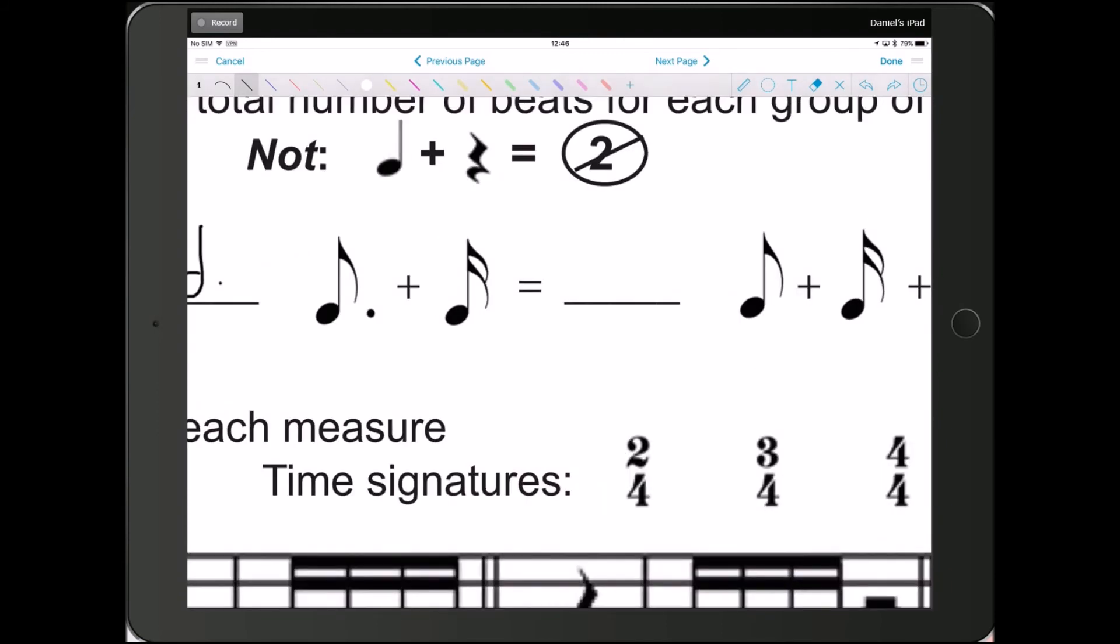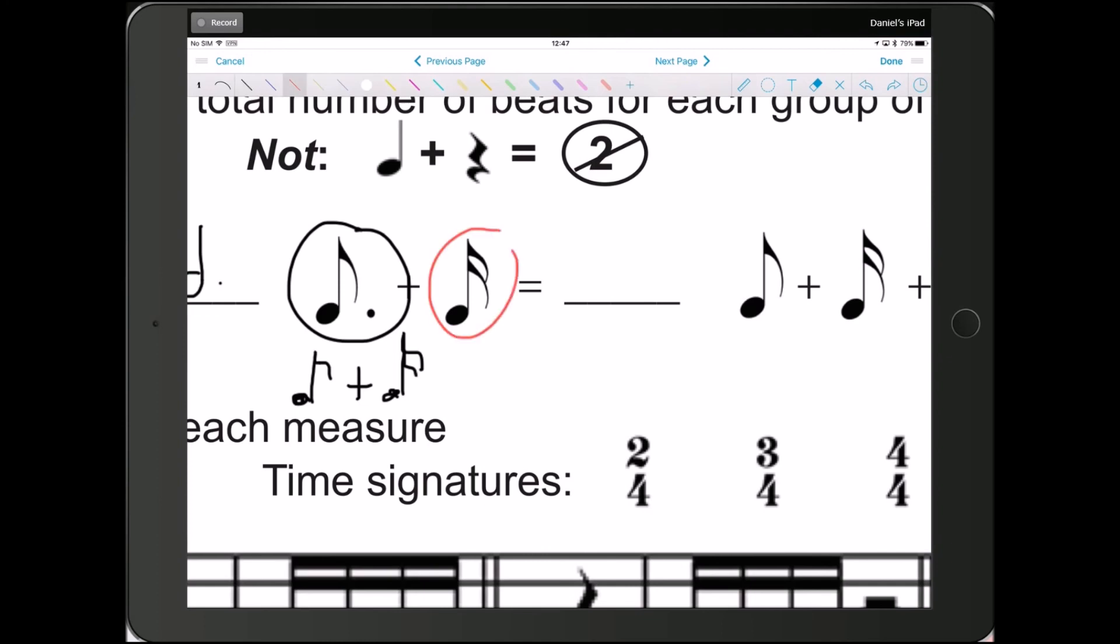Okay, next one. I have a dotted eighth note, which would be an eighth note plus a 16th note. So think of this as this. Alright, so the eighth note by itself is half. The 16th note is a 4th. This other 16th note right here is a 4th. So a 4th plus a 4th plus a half is one whole beat.